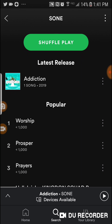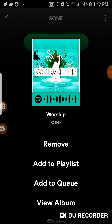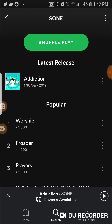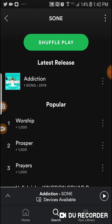We can also add more tracks to the playlist. As you can see, we have 'Worship' — we'll click the three dots on the right-hand side again, bring up the options, and click 'Add to Playlist.' You're going to select the Song Radio playlist we just created and click on it. It's been added — that's how simple it is.